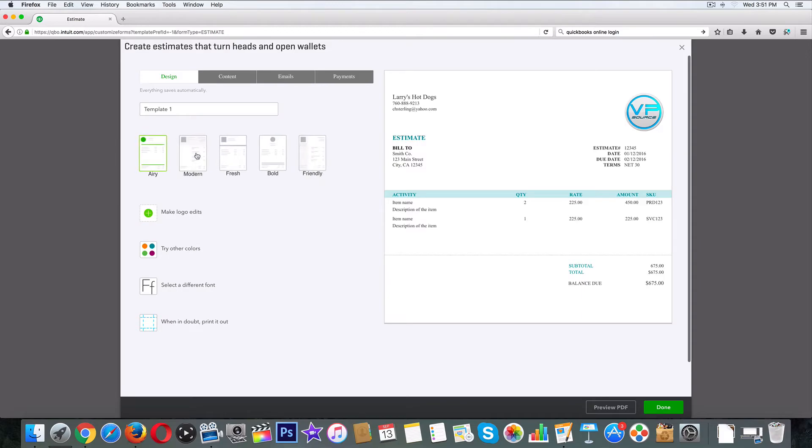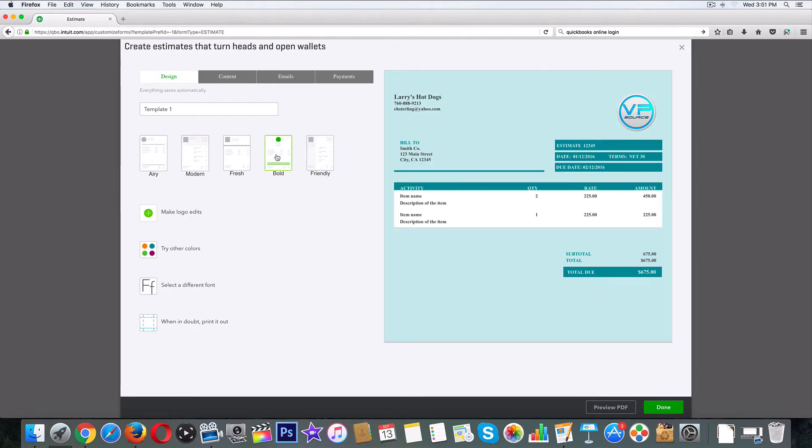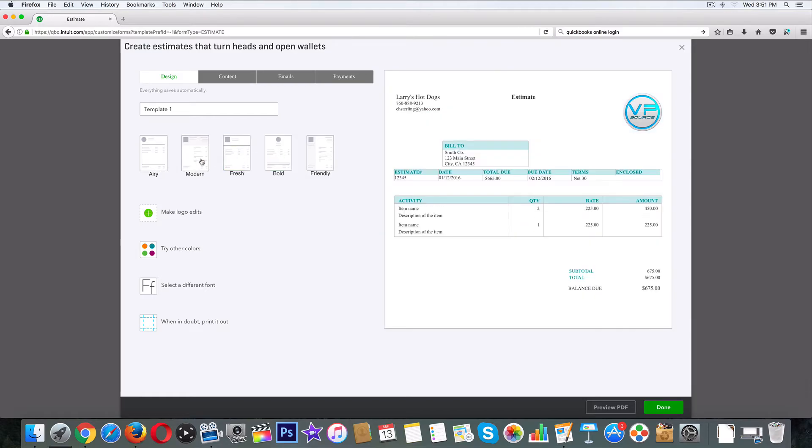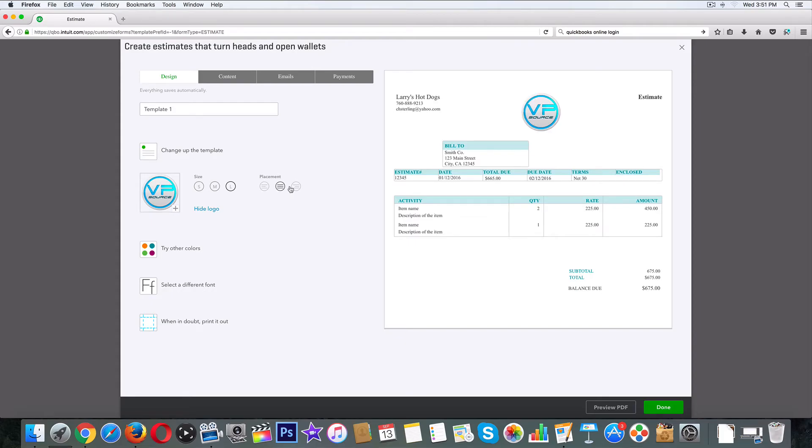I want to change the template though. I don't like this. I think friendly is the most professional. Click on friendly. Yeah, let's go with bold. Now it's going to waste too much ink. We'll go with modern. And I know we can move our logo around a little bit. We're going to put that over there. Estimate middle. Just kind of play around with it. There is no right or wrong.